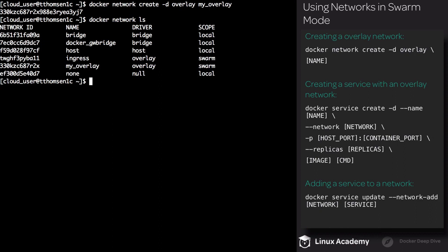By default, all service management traffic is going to be encrypted. Manager nodes in the Swarm will rotate the keys used to encrypt gossip data every 12 hours.